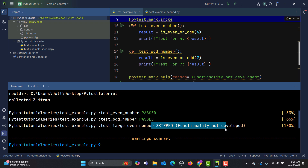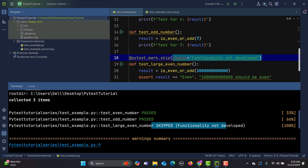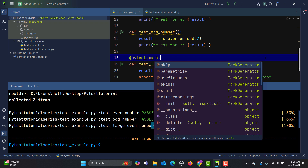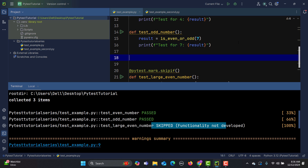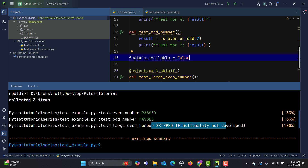Now when we talk about skipif, it is based on a condition — when the condition is met, that particular test will not get executed. To define it, change the marker to pytest.mark.skipif. Let's create a variable: feature_available equals False.